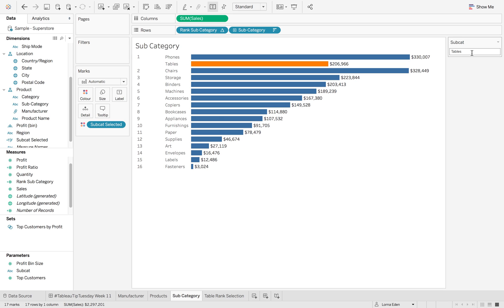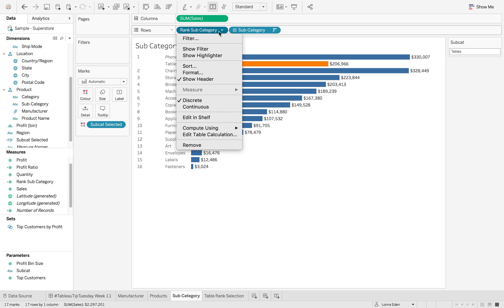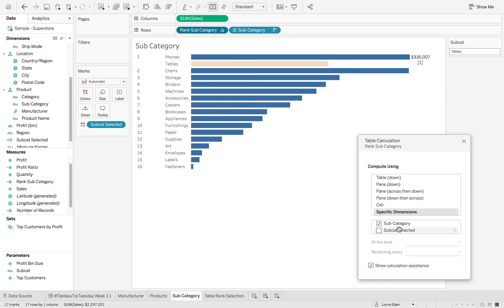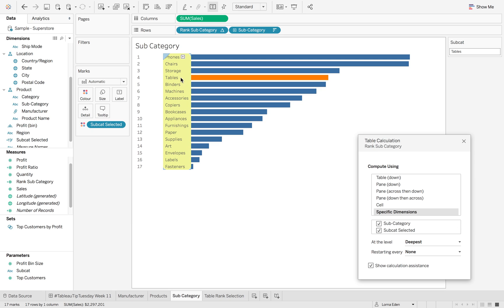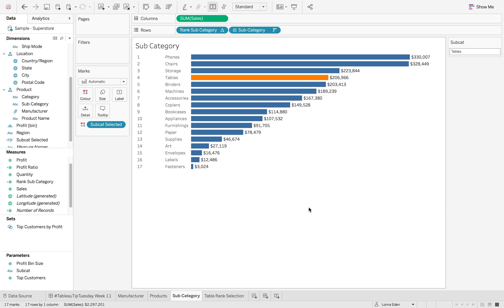Because we also have our subcat selected on there, we also need to make sure that we have our subcat selection. So it maintains that rank all the way through.